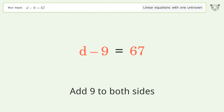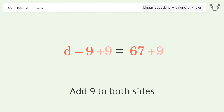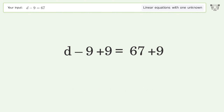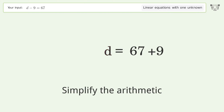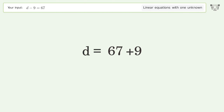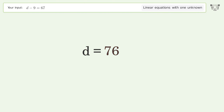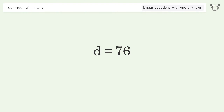Add 9 to both sides. Simplify the arithmetic. And so the final result is d equals 76.